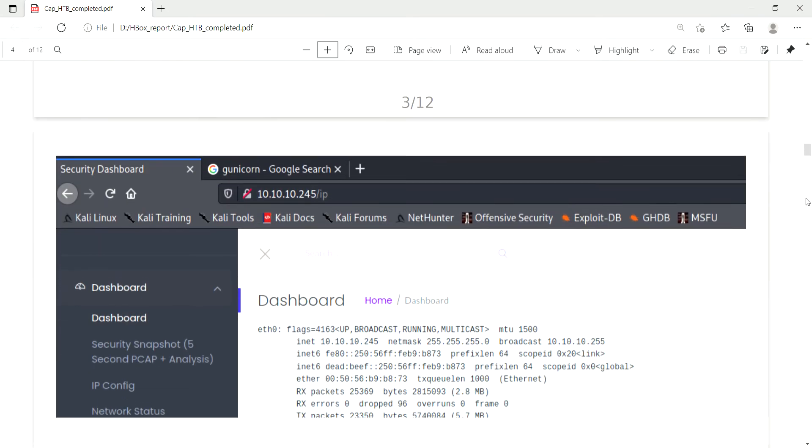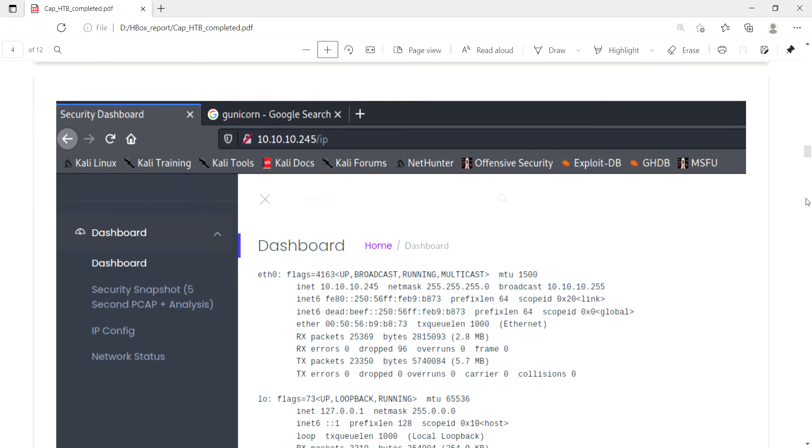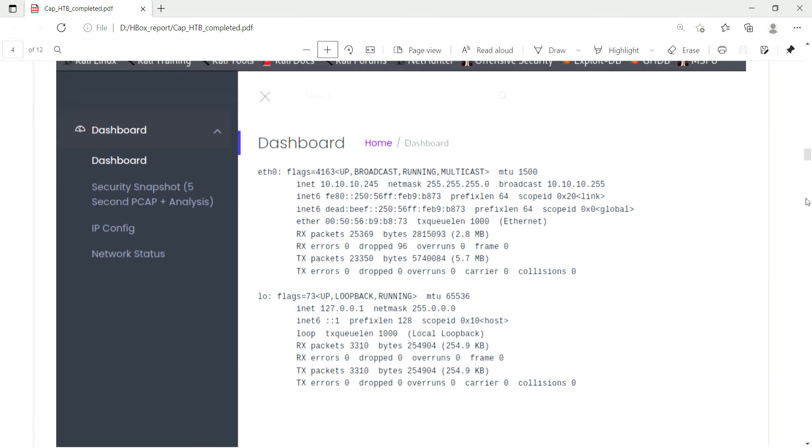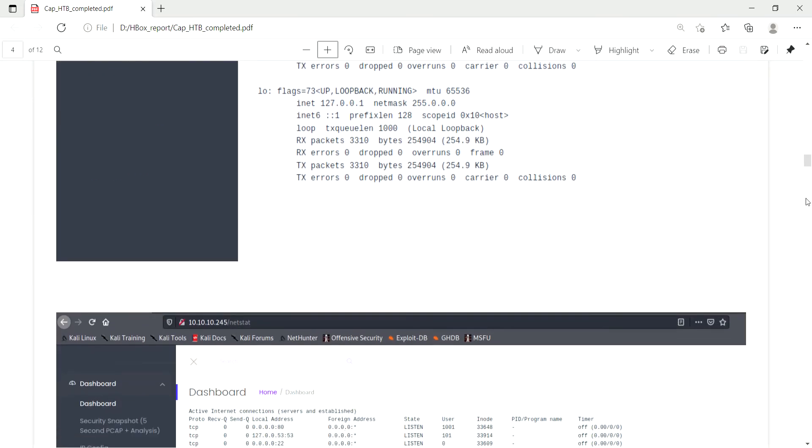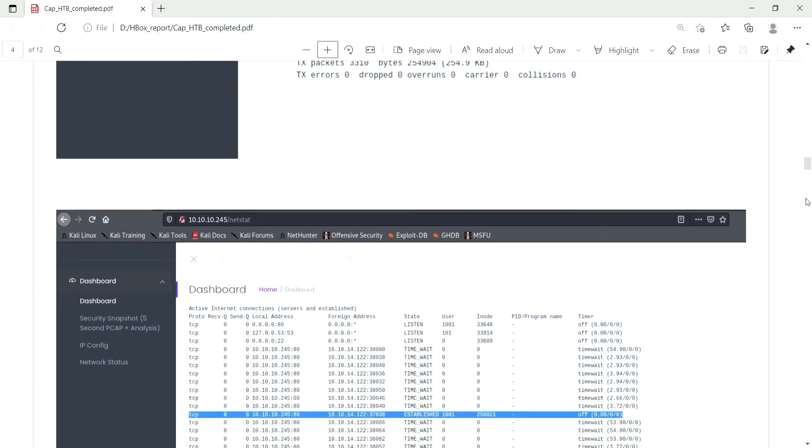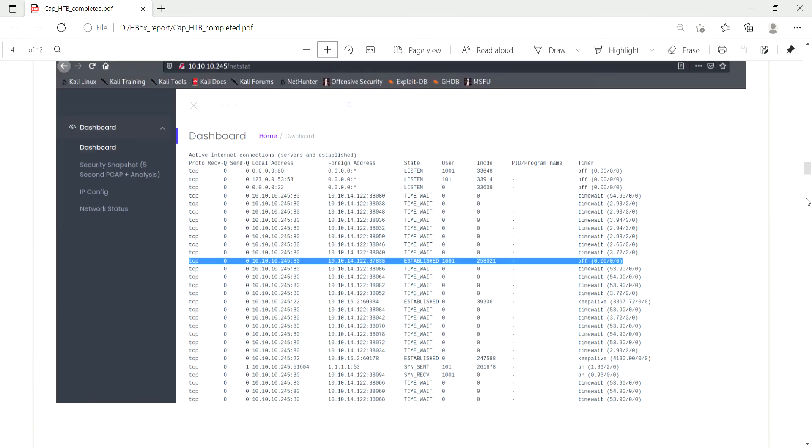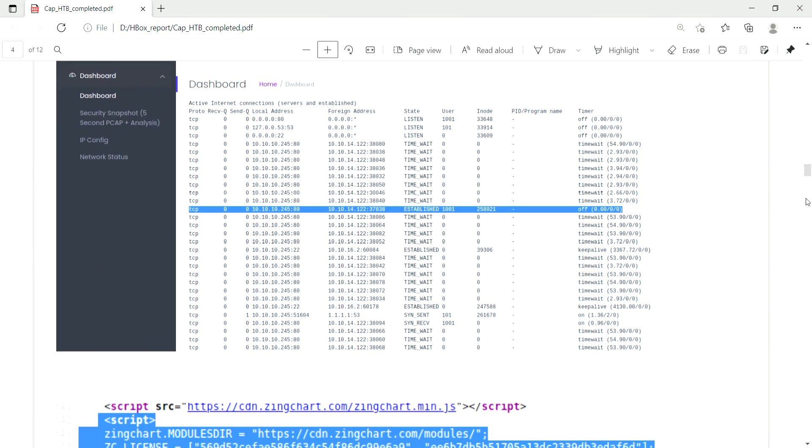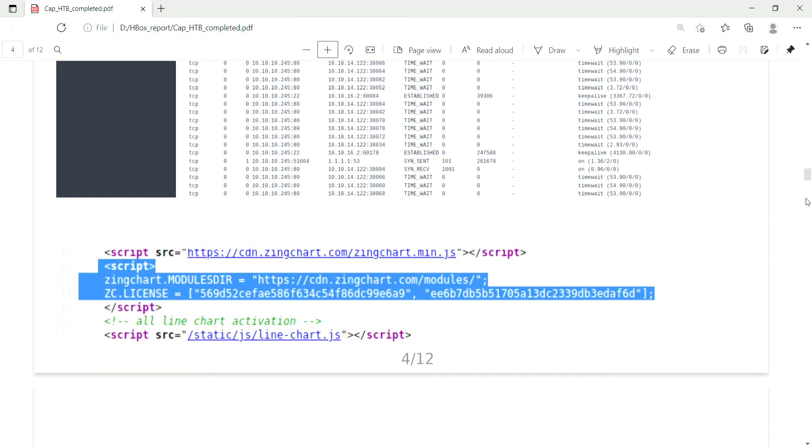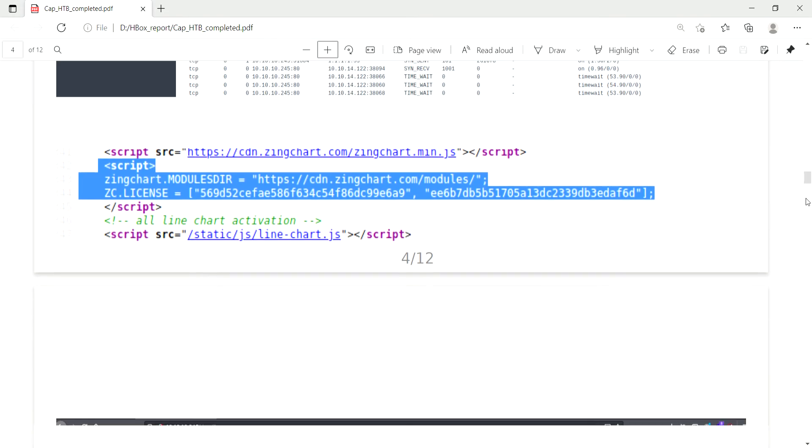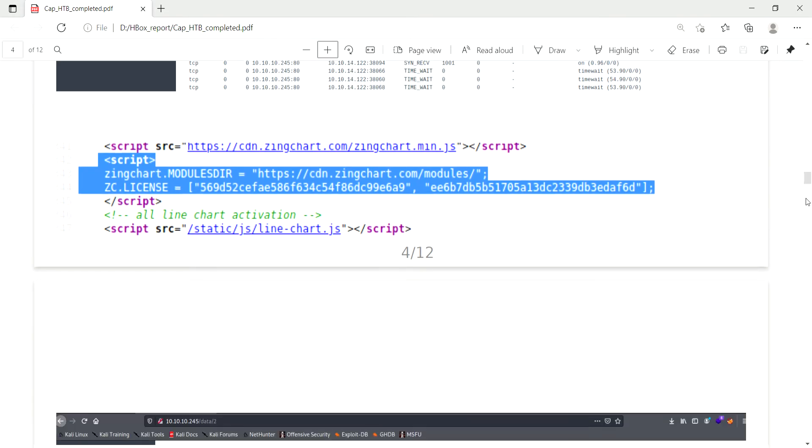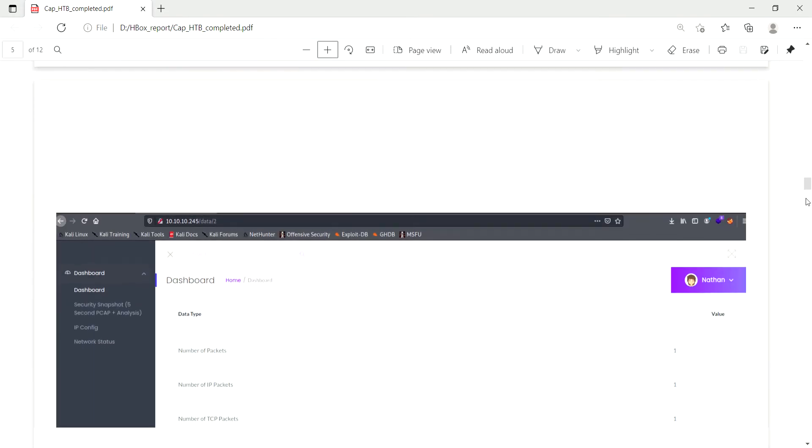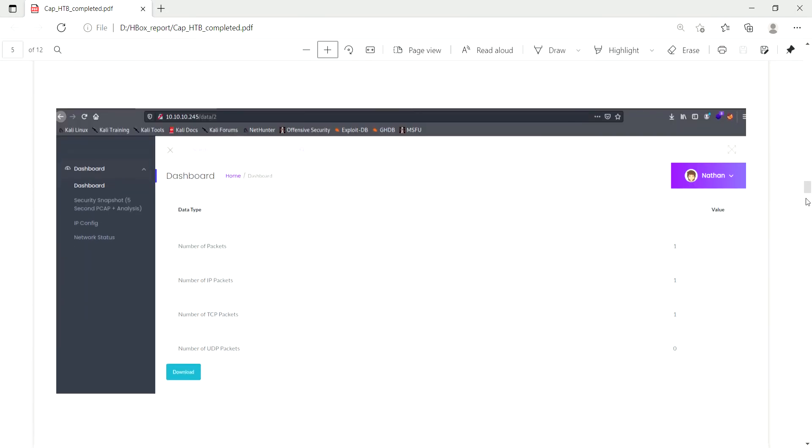I went to the IP config. It shows like the machine IP as well as the local IP. And I moved to the netcat command. While doing the nmap, my port is connected. I went to that code review, nothing interesting was found. And one more thing, I went to that security snapshot.